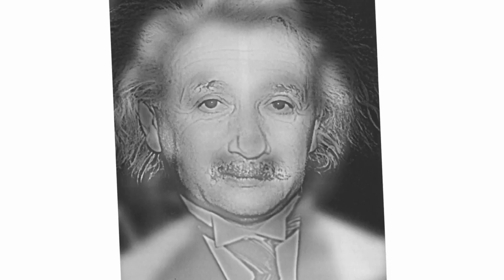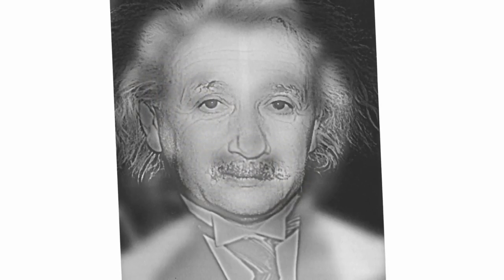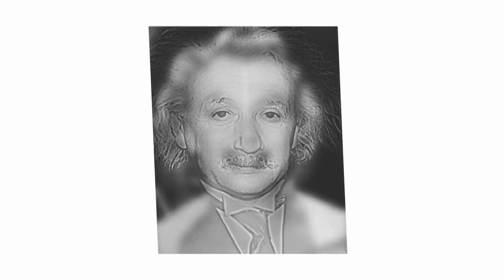Up close, we're generally able to see fine details like Einstein's mustache and wrinkles. But as the distance increases, or if your vision is poor and thus creates a more blurred image in the first place, your ability to pick up details fades away. Instead, you only see the general features like the shape of a mouth, nose, and hair, making it seem like Marilyn Monroe.